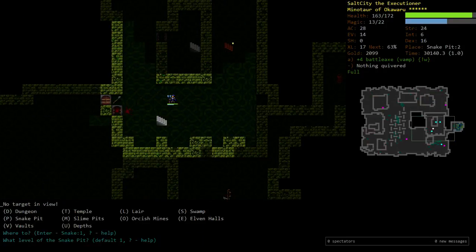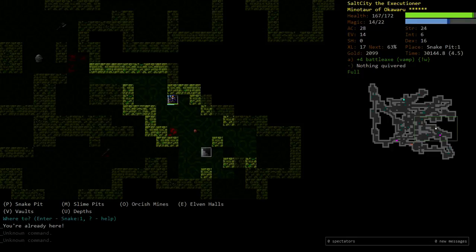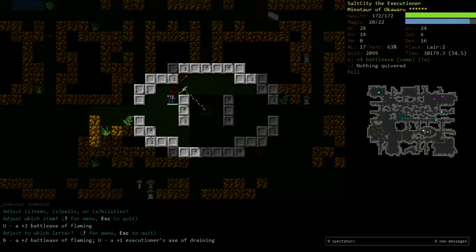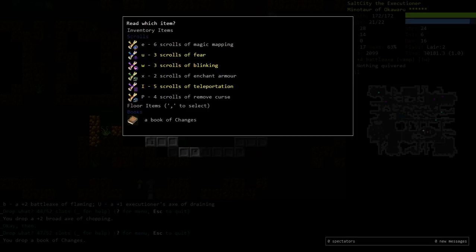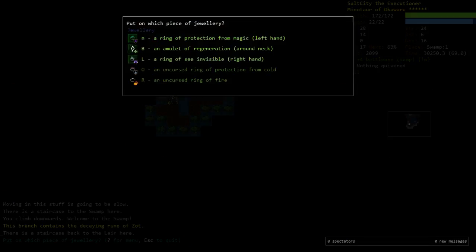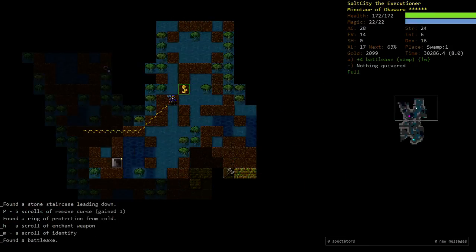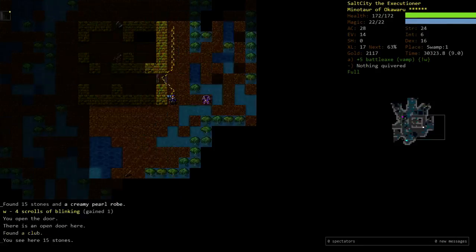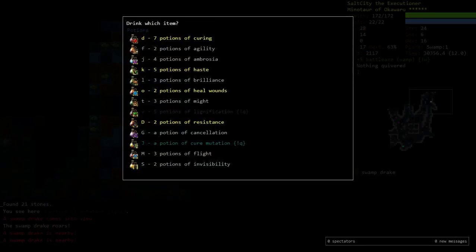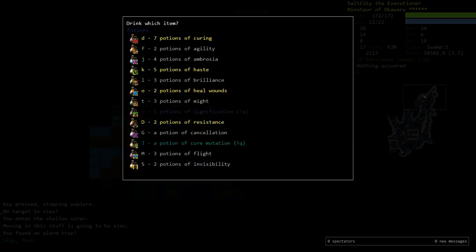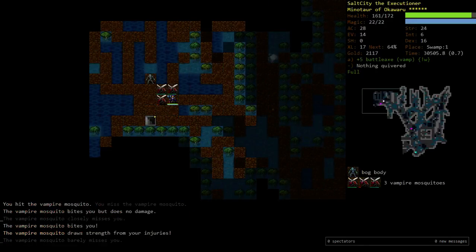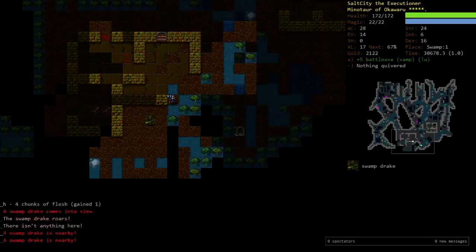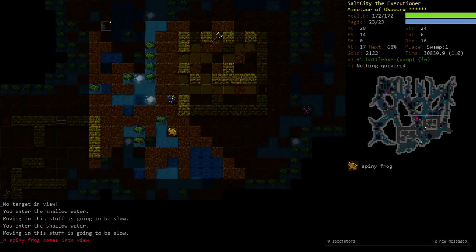Not much changed between the time that I was almost dying to the Shock Serpent and then when I one-shot it. Literally, pretty much nothing changed. I don't think anything actually did change. So, just goes to show. Swamp. Alright. Let's go ahead and just walk around a little bit. Enchant that battleaxe. Can we pick up something good? Scroll of blinking. Excellent. We also picked up a heal wounds potion. Good. Alright, well. Swamp should be fairly straightforward, I guess.